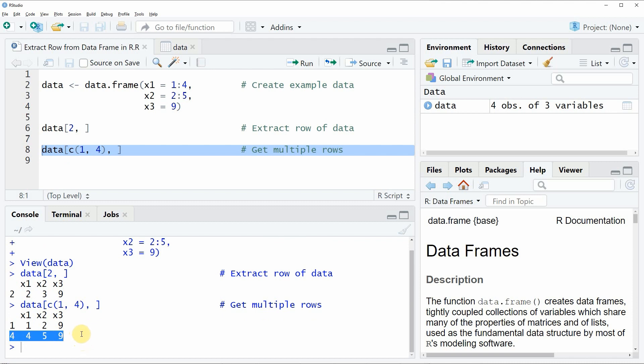This is basically how to extract a row from the data frame in the R programming language however if you want to learn more on this topic you could check out my home page statisticsglobe.com because on the home page I have recently published a tutorial in which I'm explaining the content of this video in some more detail and I will put a link to this tutorial into the description of the video.